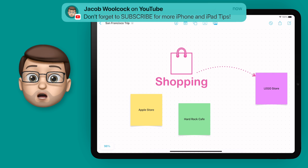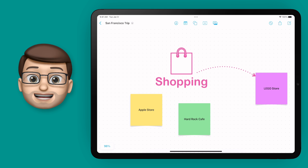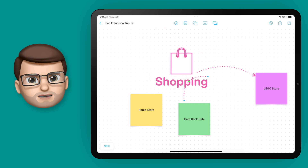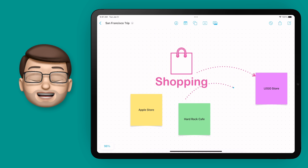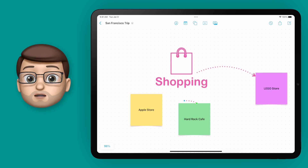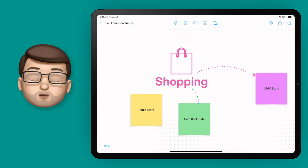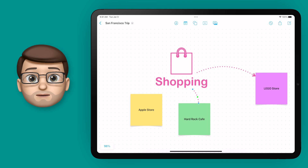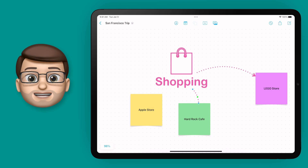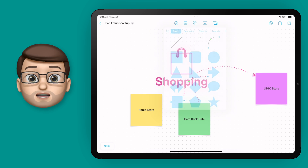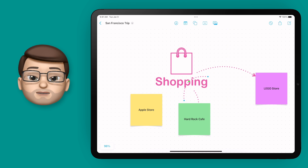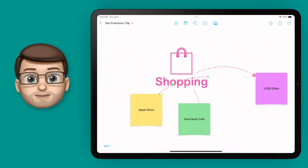I'm going to copy and paste this line and connect up lots of other things, but you don't need to watch me do that. Instead, hop over to the next video where I'll show you how to embed rich URLs and insert documents into a freeform board. I'll see you there in a moment!